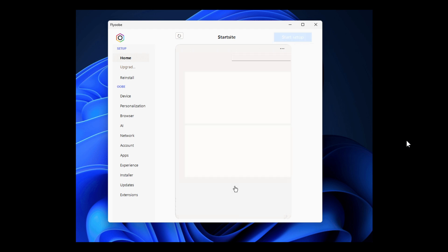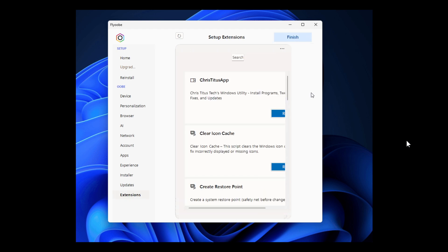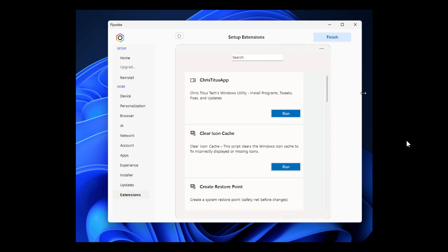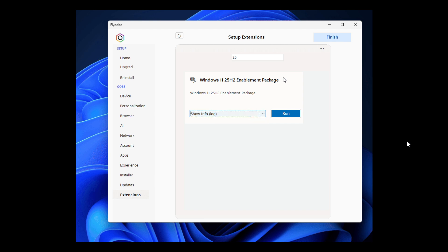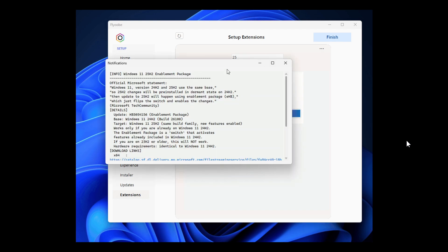There's also user interface refinements where there's a new Flyoobe icon added to the main UI top left, which you can click to open app info and settings.